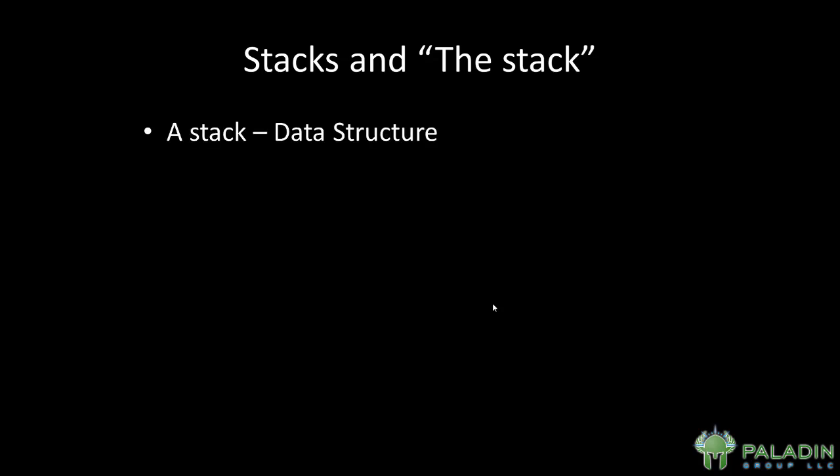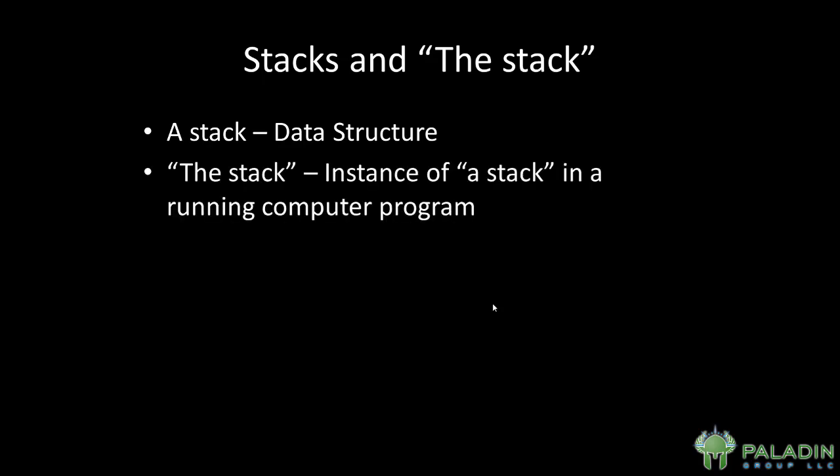Now, there's two different things that may be referred to as the stack. There is a stack, which is a type of data structure used in computer science, and there is the stack, which is often used in reverse engineering to refer to a part of a process's memory that is being used for temporary storage. The stack is generally in every running program, and it is used for temporary variable storage or temporary storage in general.